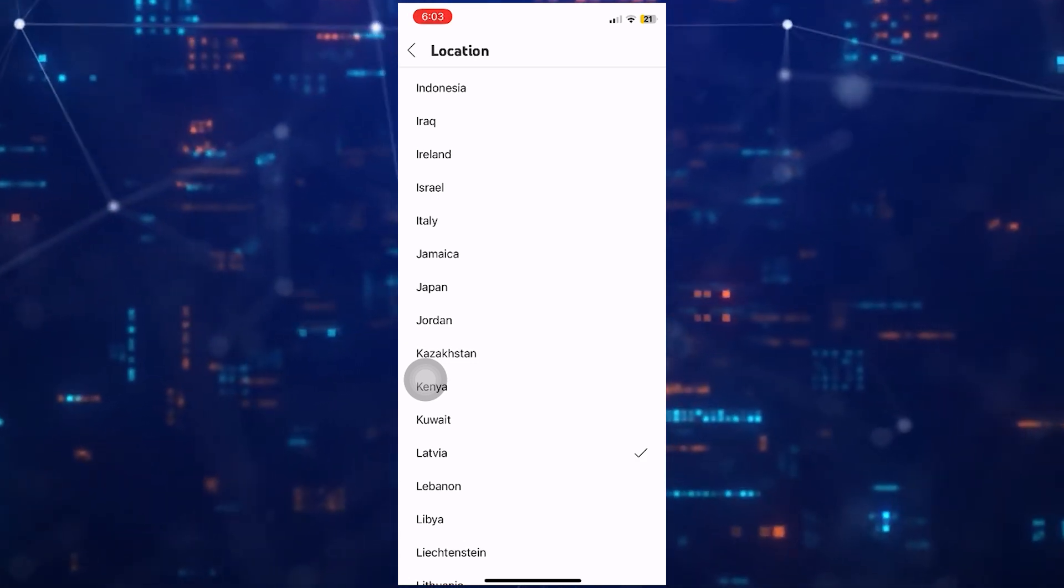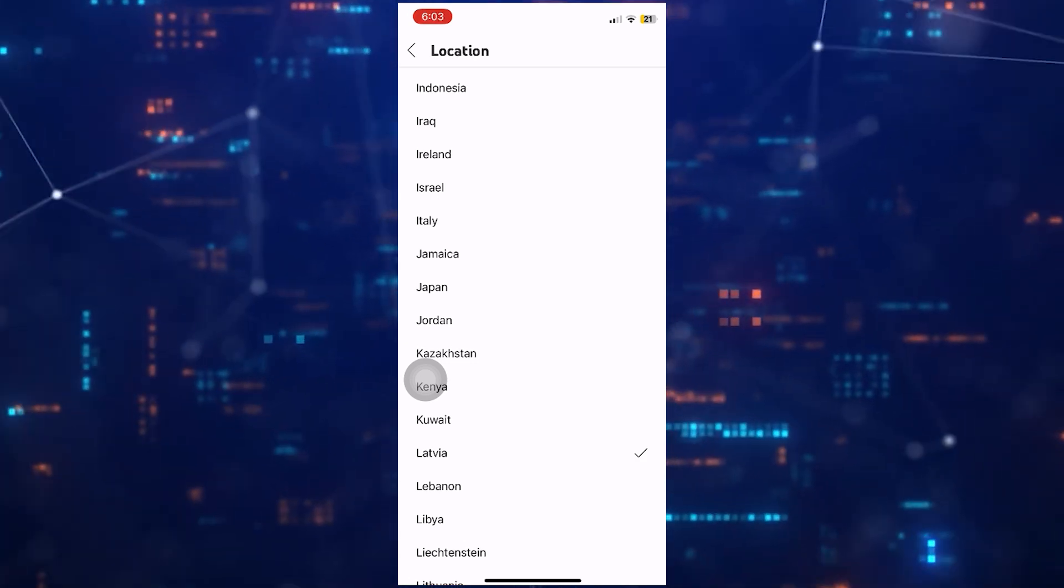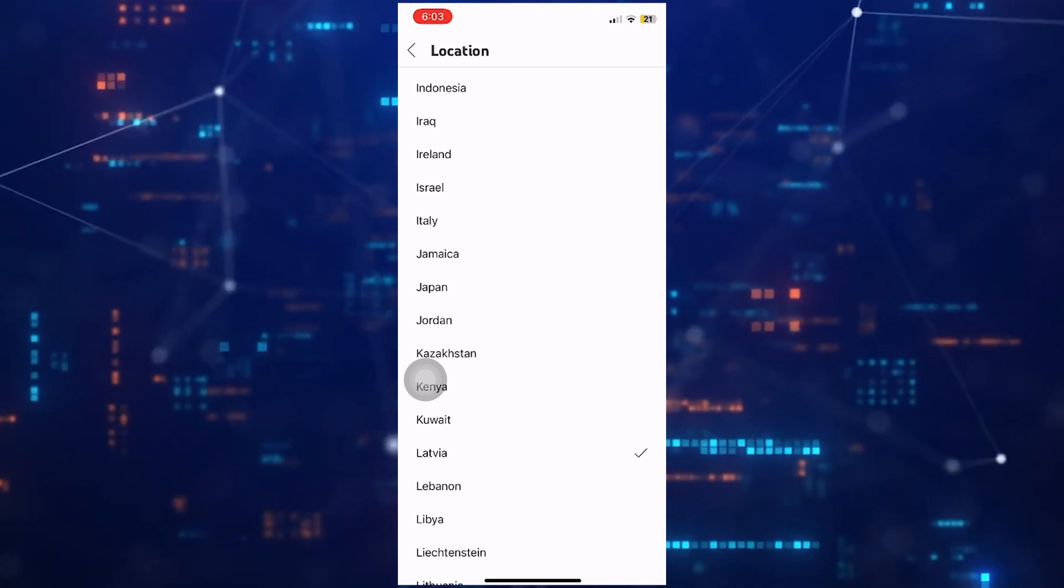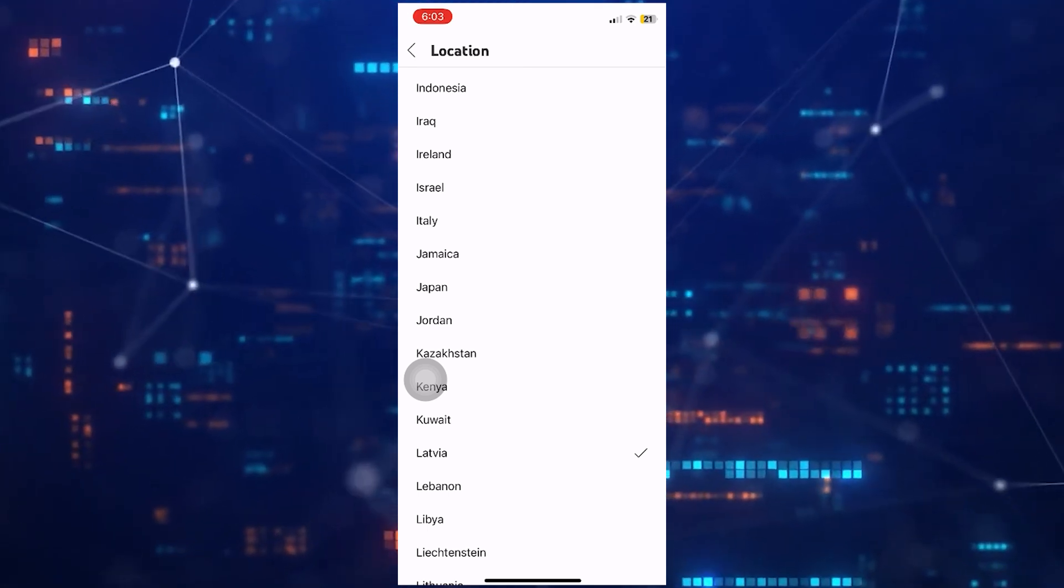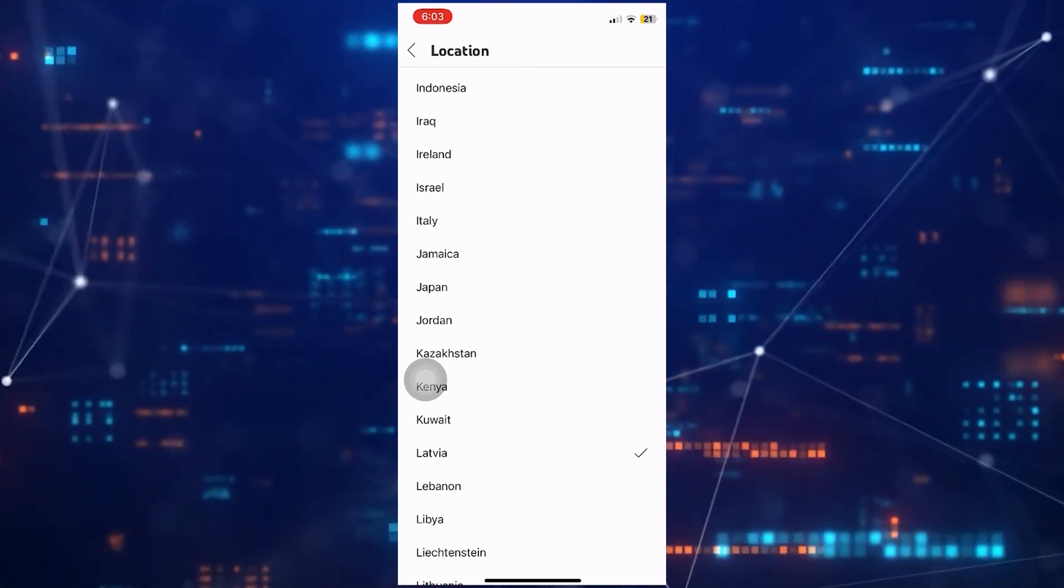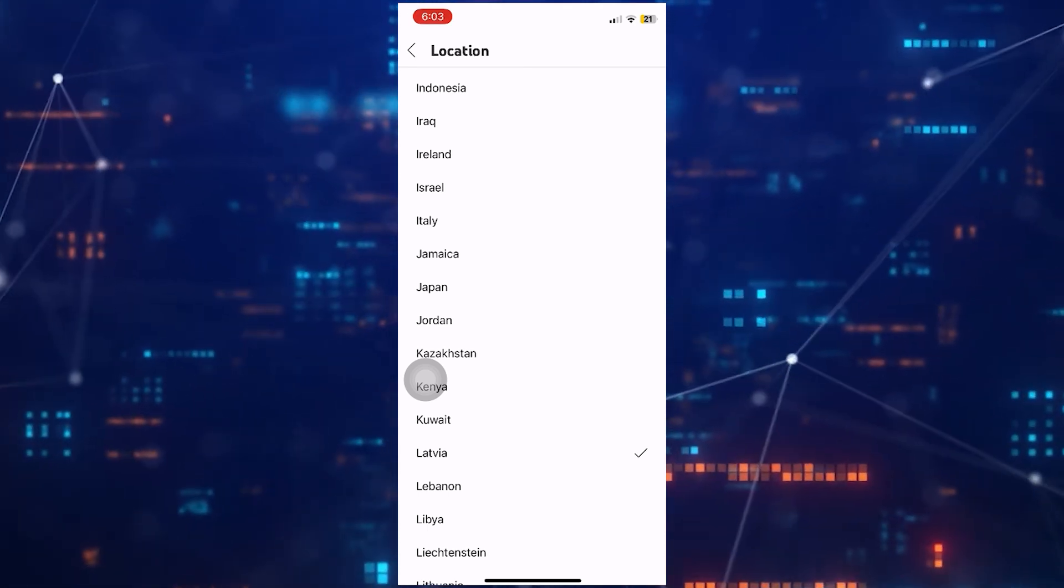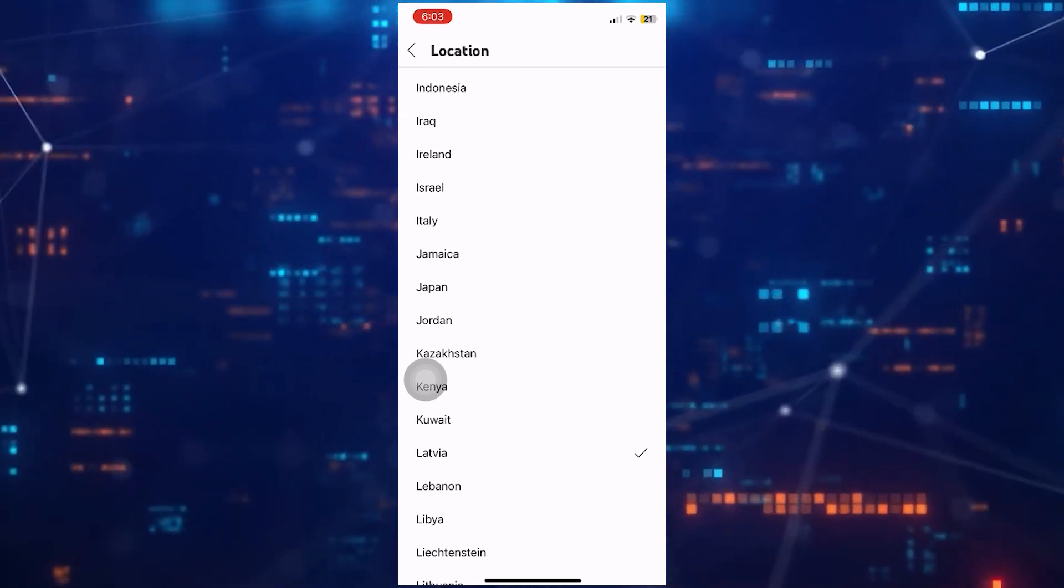Once you select a country, YouTube will refresh to show you different videos in the Recommended, Trending, and News sections.